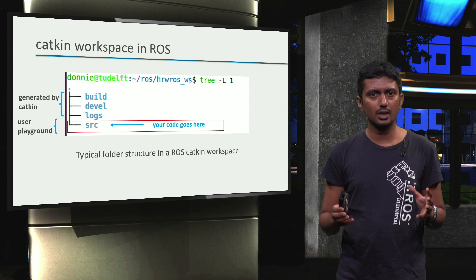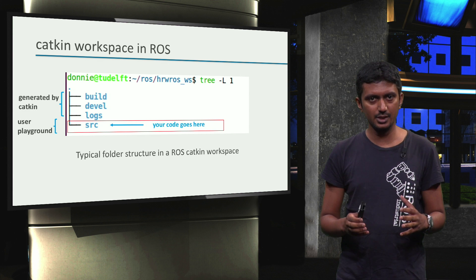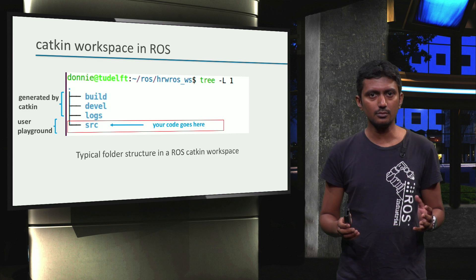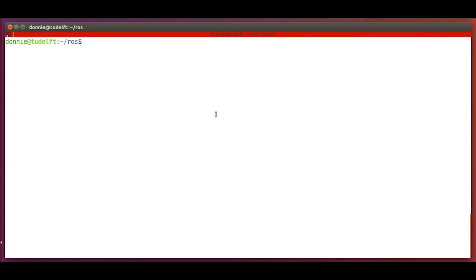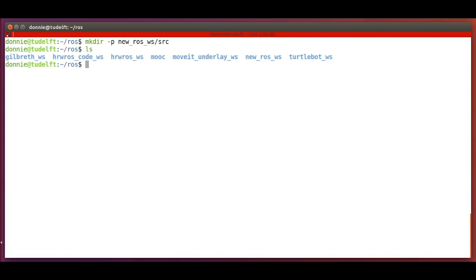Let's now find out how to create our own CATKIN workspace for a ROS application. We first create the new workspace folder, including the source space. A common practice is to do this in the user's home folder. I prefer to do it in a separate folder named 'ROS' inside the home folder, so that all my ROS workspaces are in one place. As we can see, the new workspace appears in the list, along with some other workspaces as well.